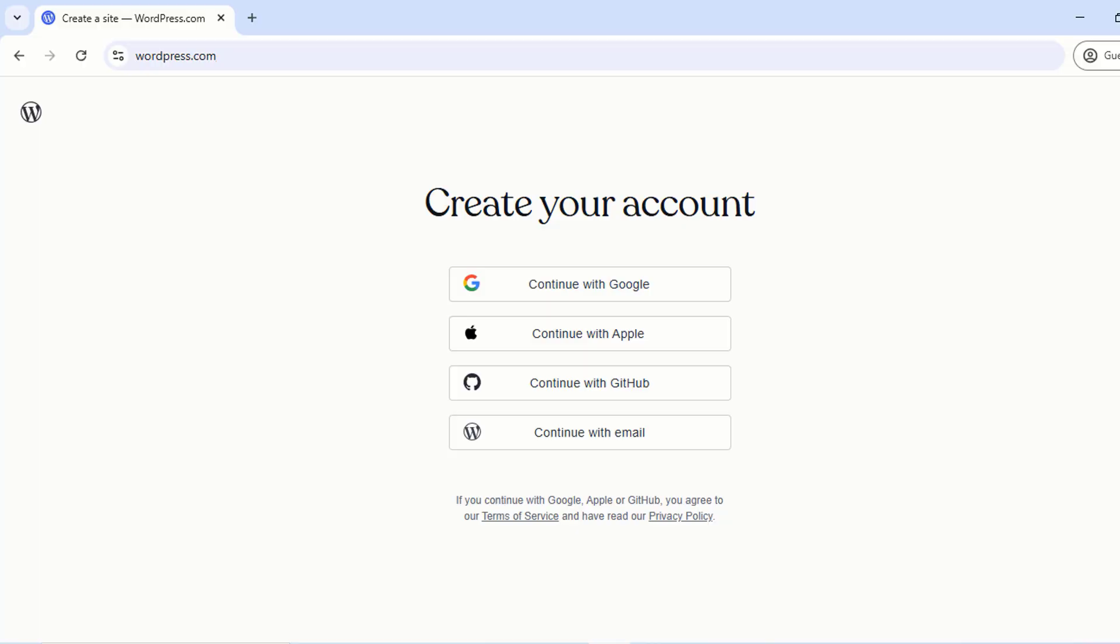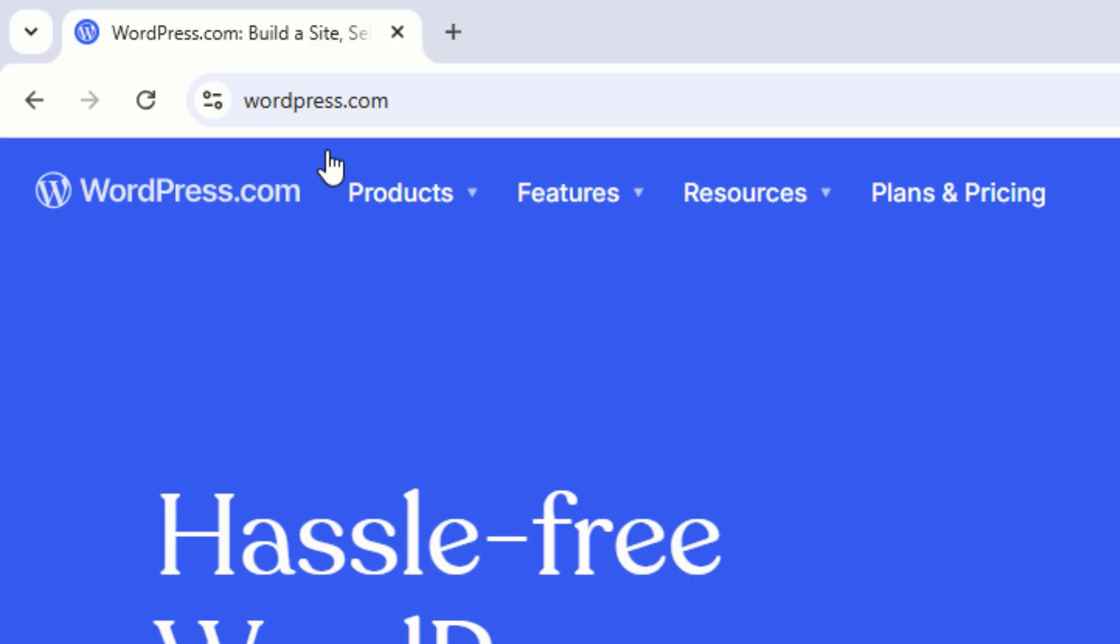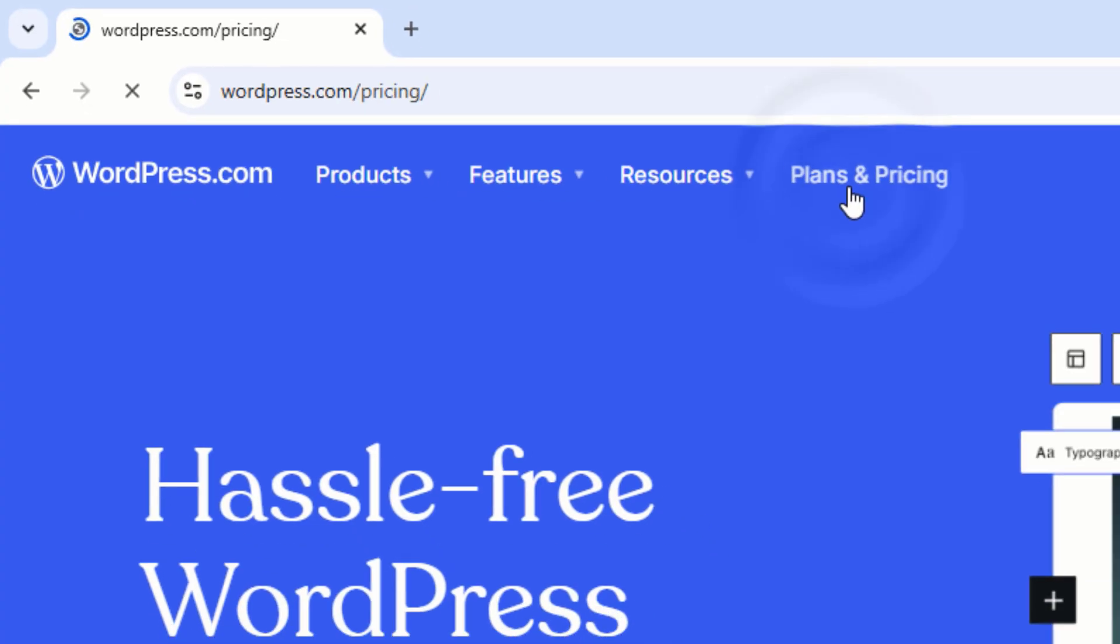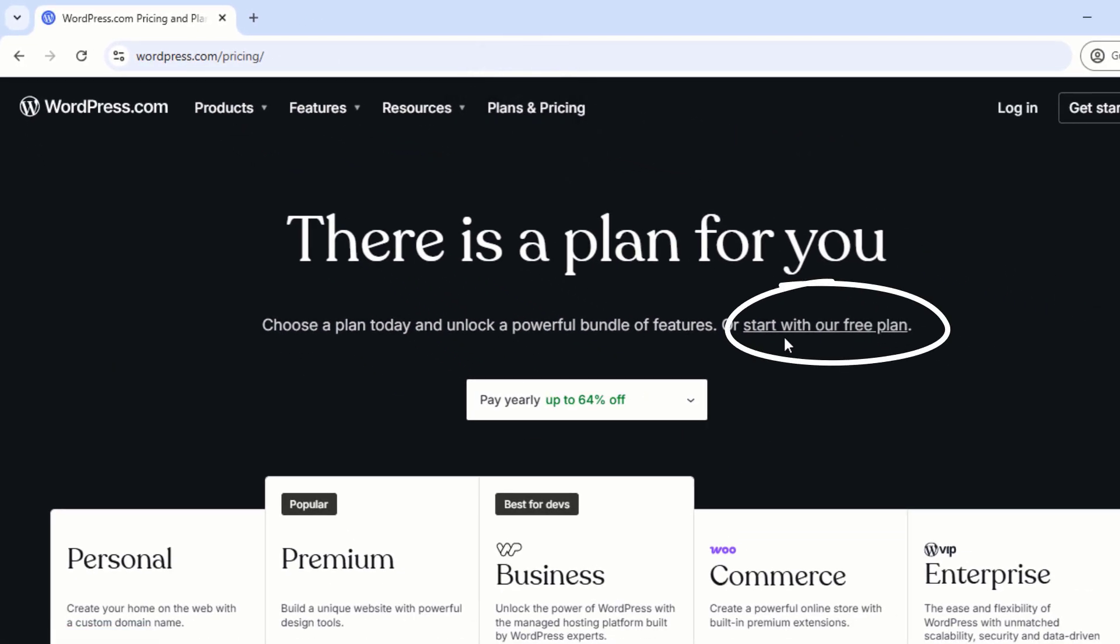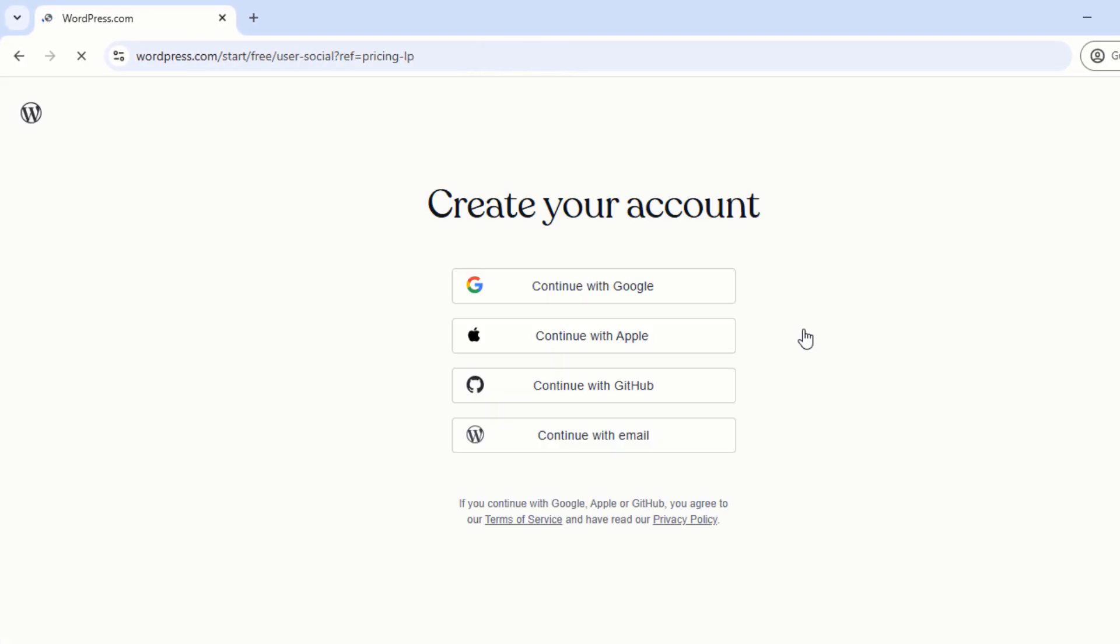Step 1: Sign up to WordPress.com. First, head over to WordPress and then click on Plans and Pricing. Now click on Start with our free plan.